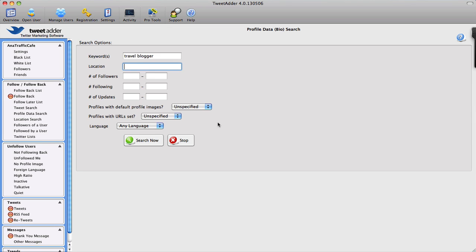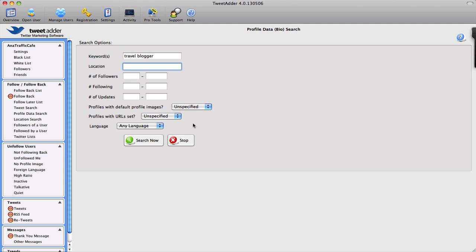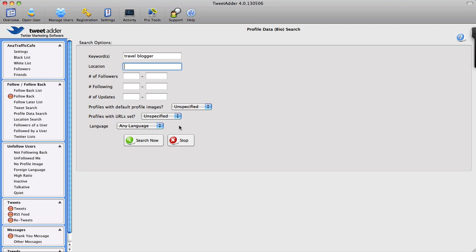I can also set parameters like, do I want to include profiles with default profile images? For the most part, if somebody doesn't bother changing their profile image, it most likely means that it's a spam bot or they're just not very interested in this account. So usually I would say I do not want to follow such people. And also profiles with URLs or without them, and you can also set the language.